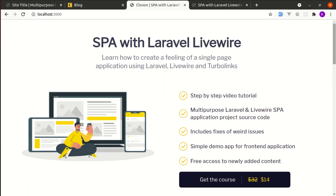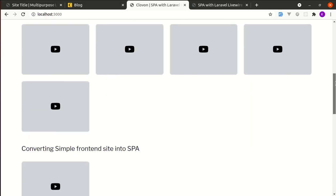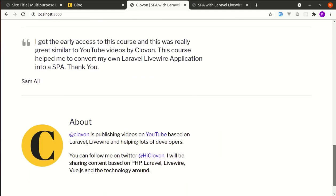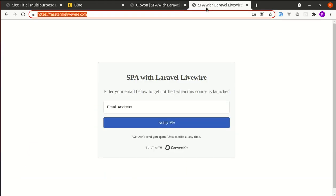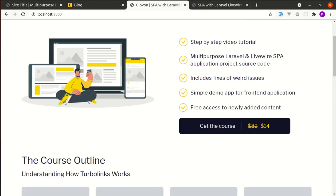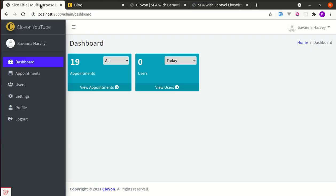Let me scroll through it so that you can do some scanning. Now if you visit this URL, I will put this link in the description as well. You will be seeing this landing page. I will make that live after making this video. In the course I have converted our multipurpose Laravel and Livewire application into a single page application using Turbolinks.